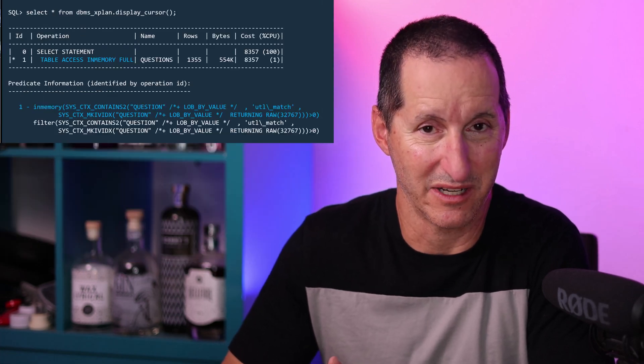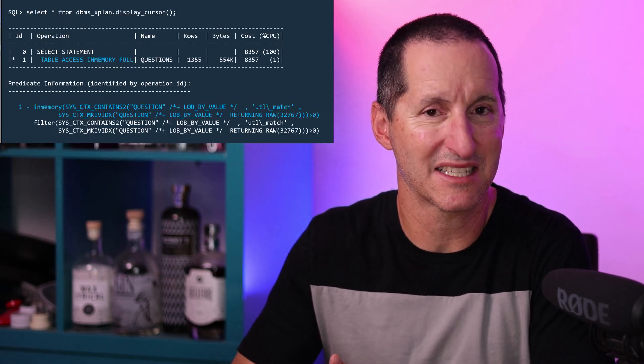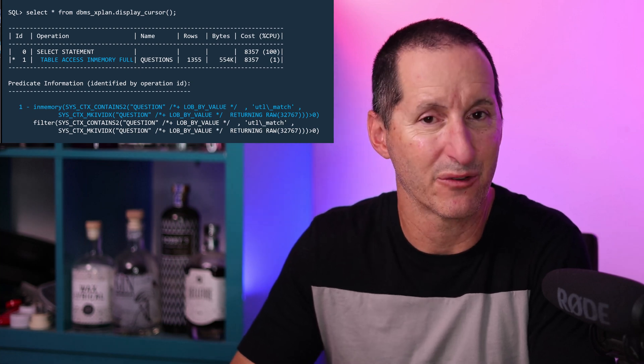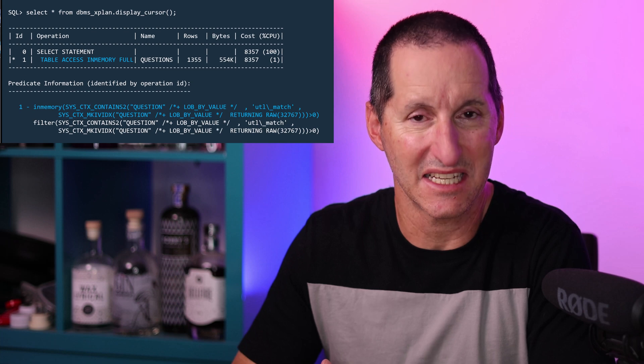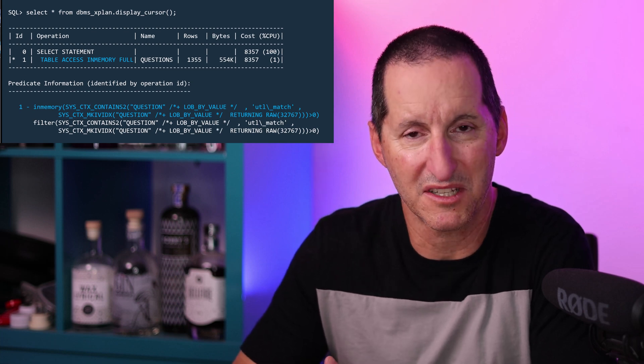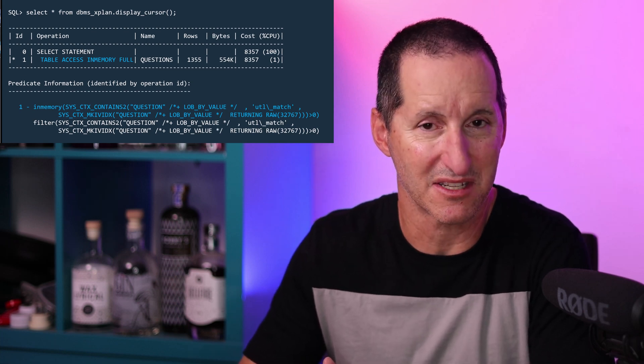When I look at the execution plan for that query, we can see we did table access full of the in-memory column store. However, if we look at the filtering information, we can start to see the kind of internal expressions that were used to access the text elements of the index stored in the in-memory column store. The cool thing here is that my table sits outside the in-memory column store, but the text index components that satisfy a CONTAINS clause are stored in the in-memory column store, without the overhead that would conventionally come with a full text index — namely the six or seven underlying tables and indexes built normally in the data dictionary.